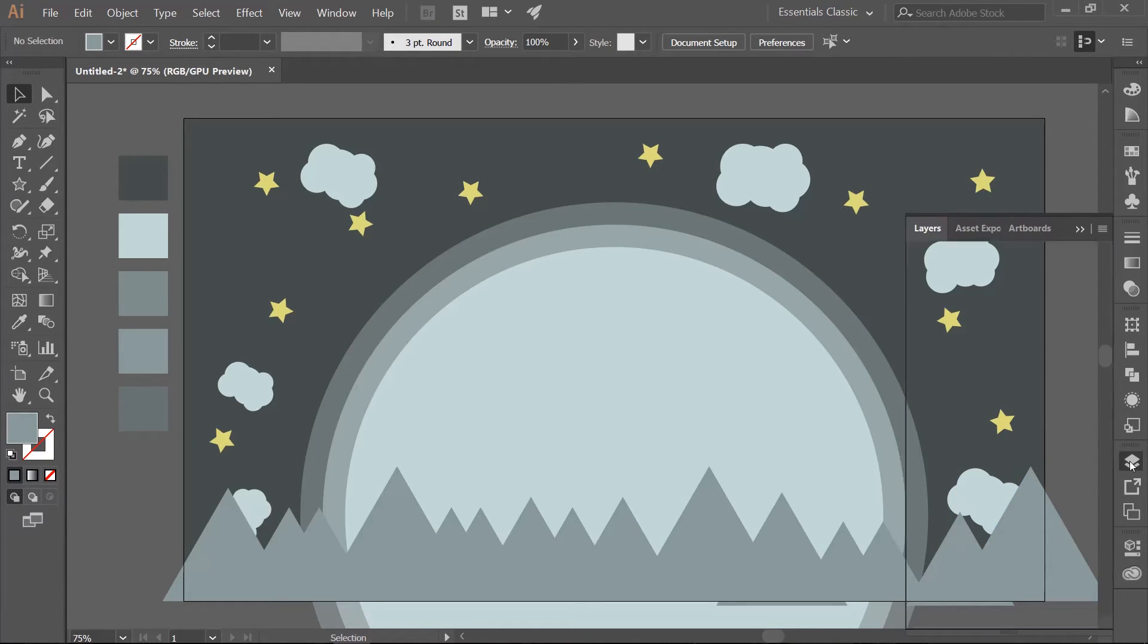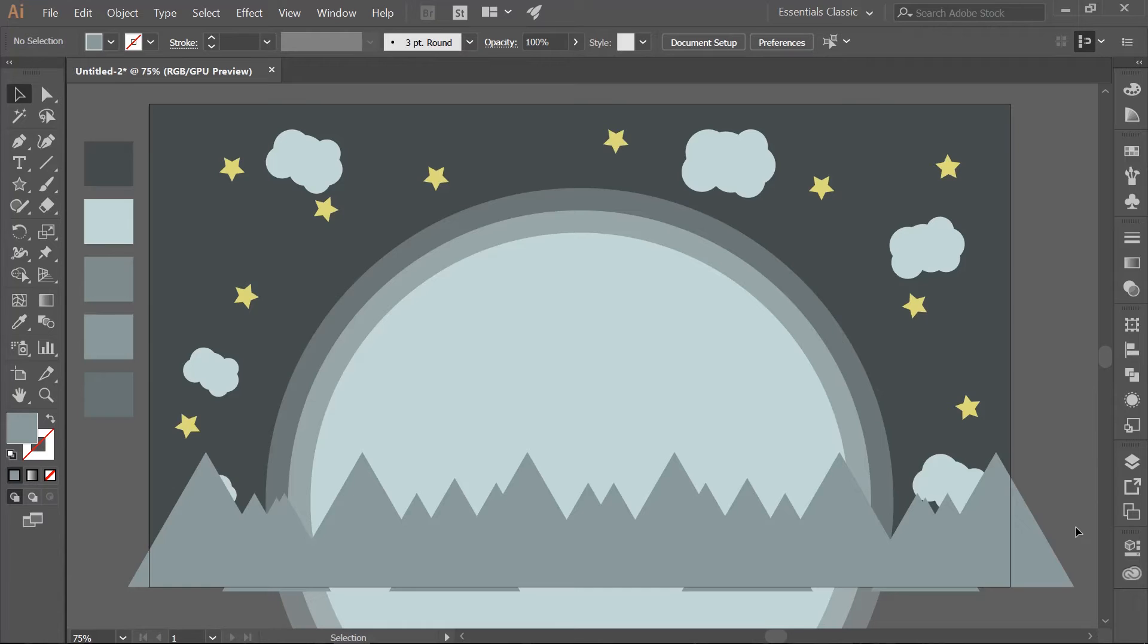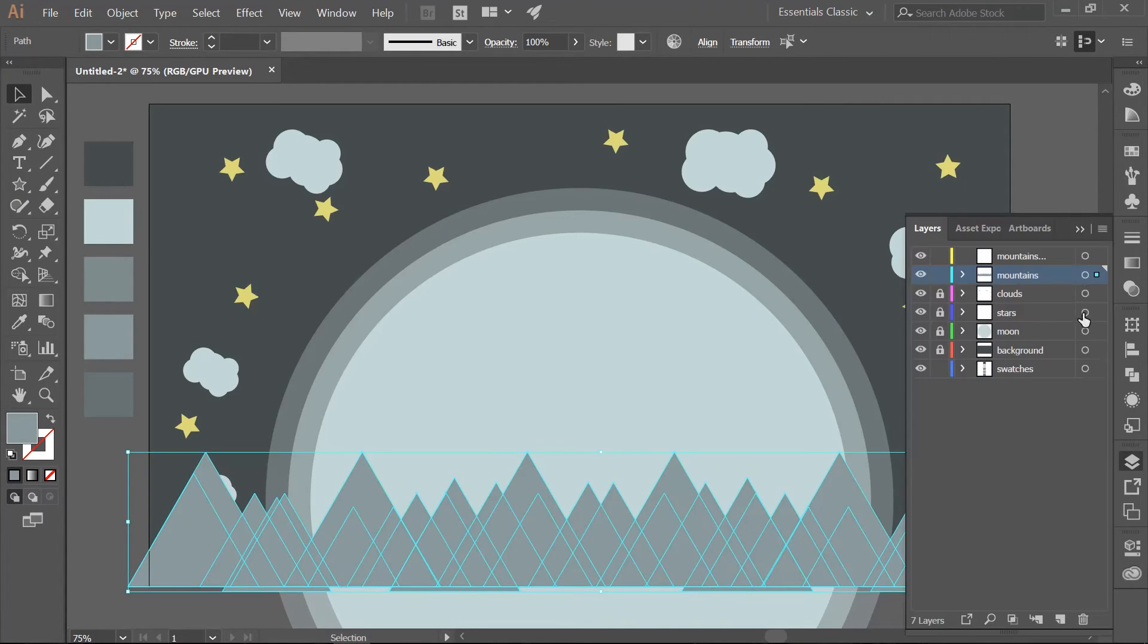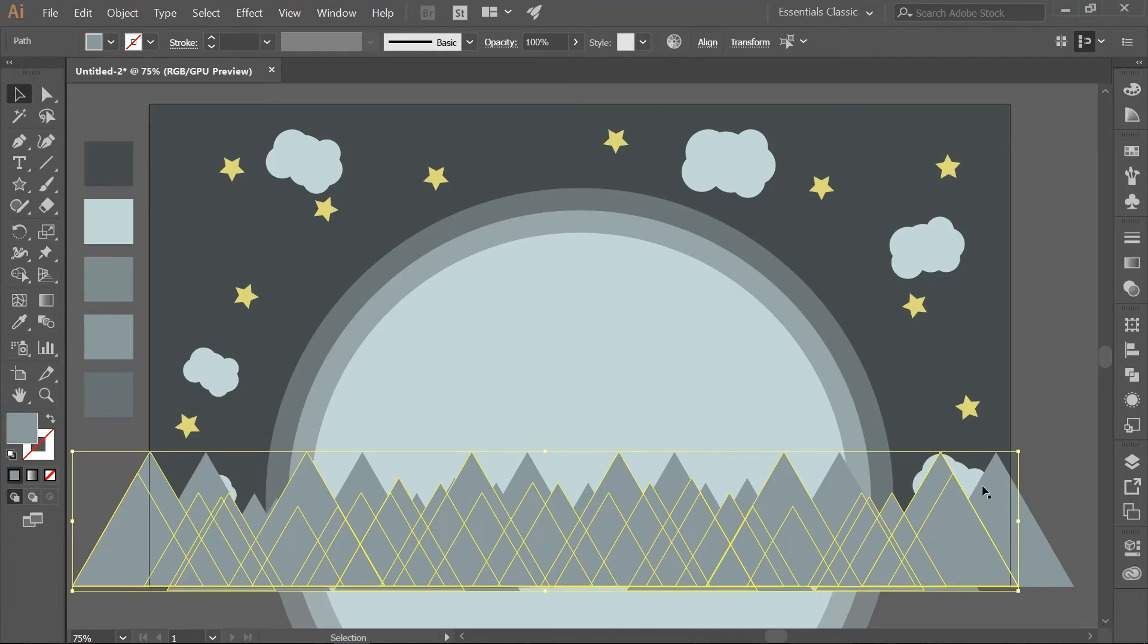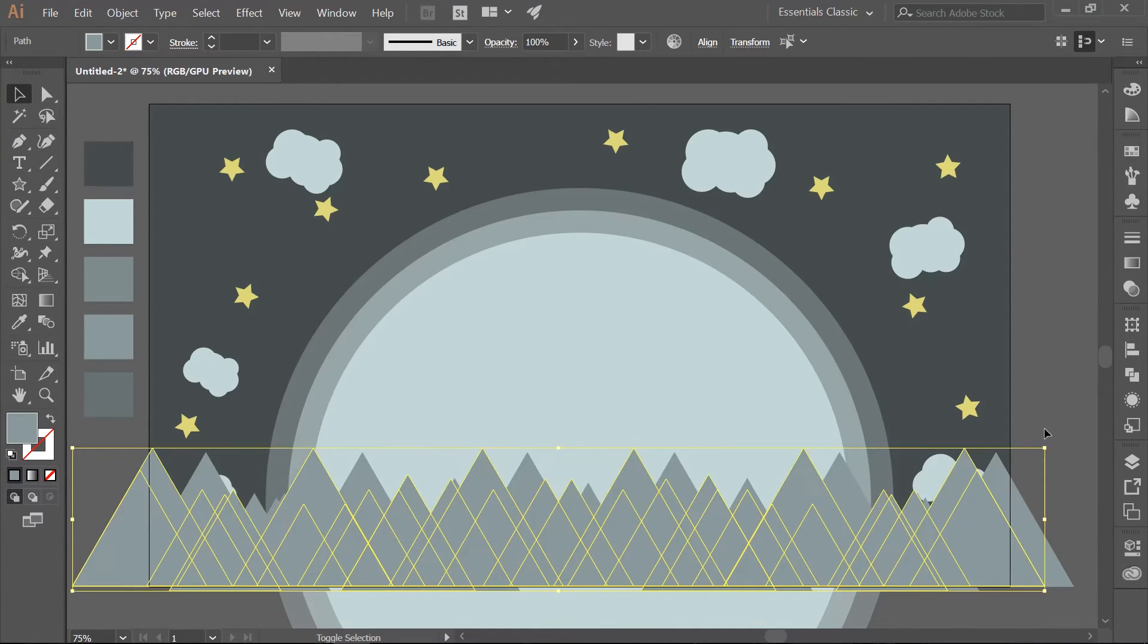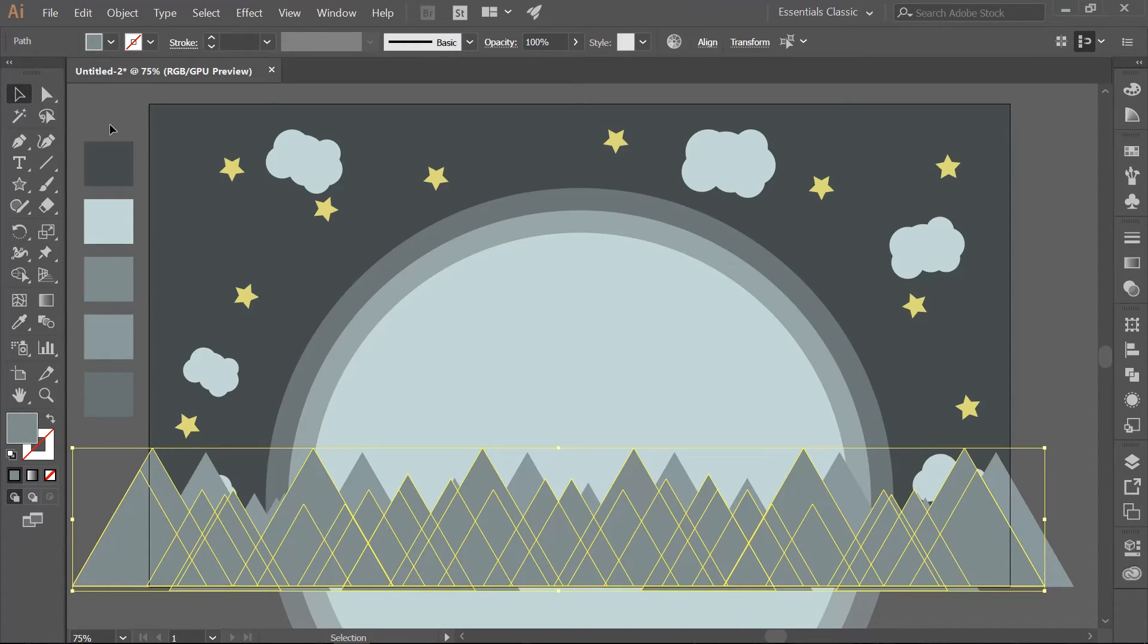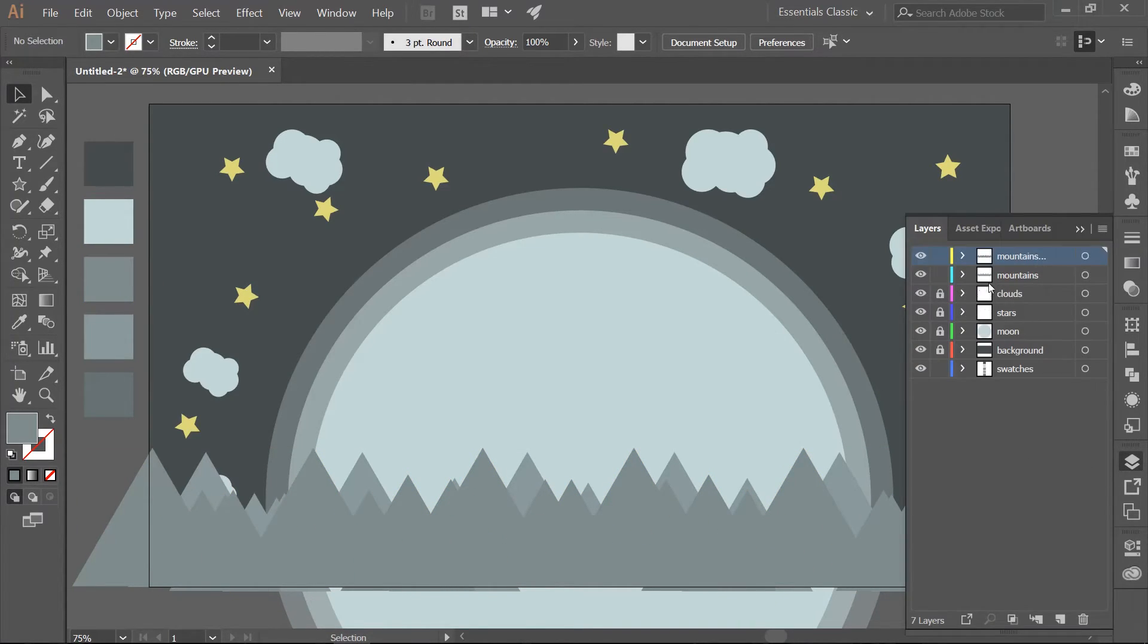Open up your Layers panel and make a new layer above the Mountains layer and rename it Mountains Front. Now what we want to do is put more Mountains in front of these original Mountains. Then hit I for your Eyedropper and choose the third color swatch to fill these Mountains in.